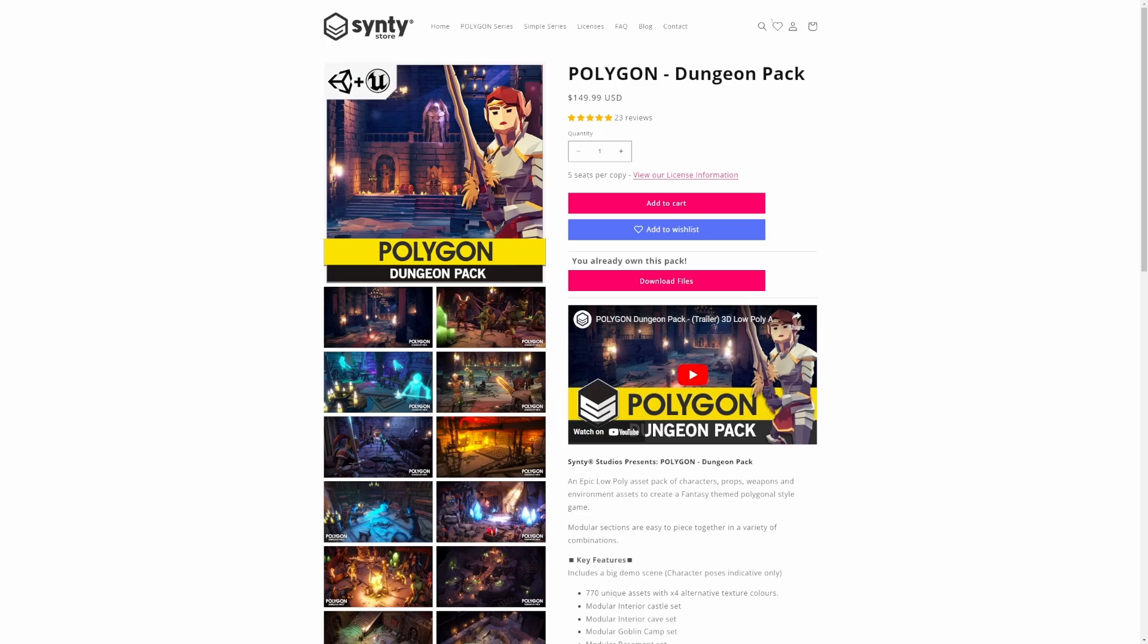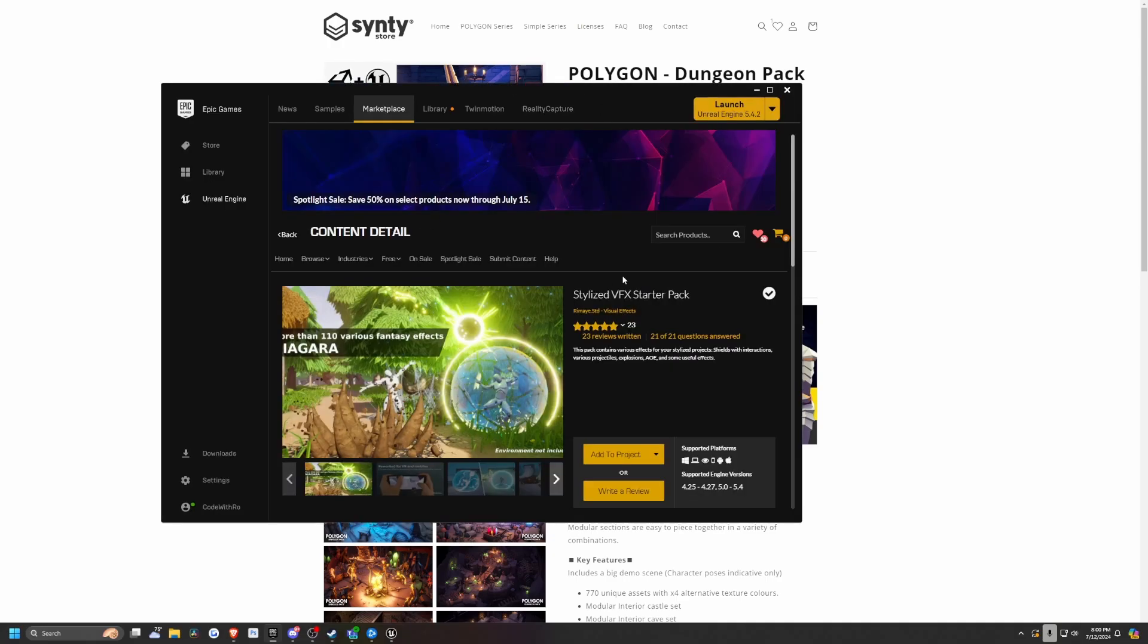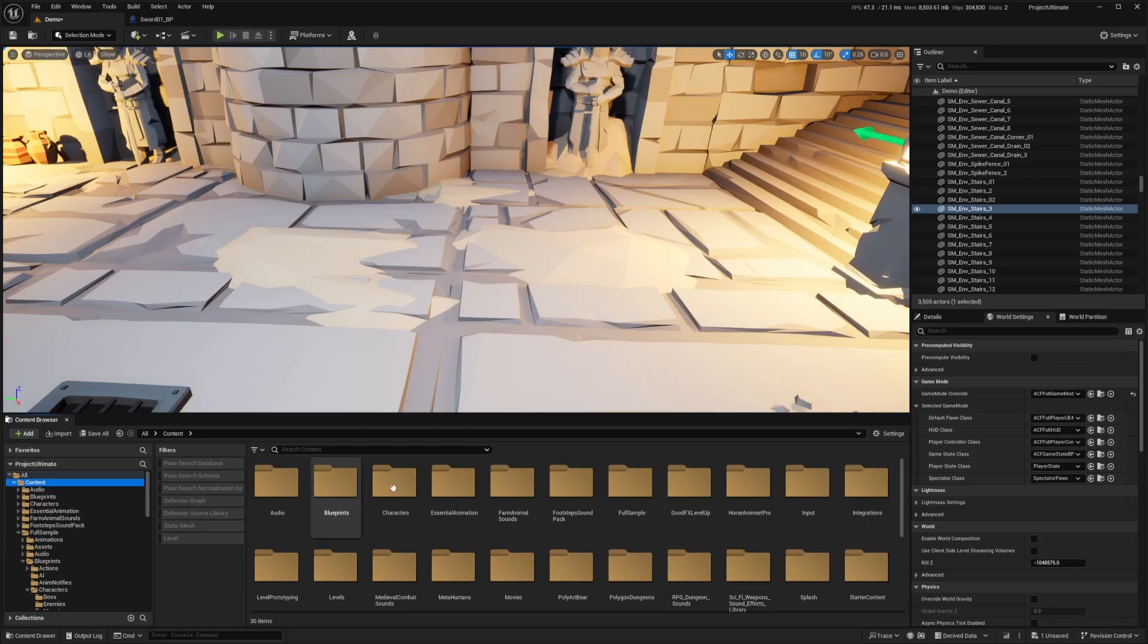And I'll also be using this stylized VFX starter pack. If you've been coding for more than a couple of months, this was free for the month. So you might actually have this as well. If not, you can skip the Niagara part or the special effects part or just use stuff that comes with Unreal by default.